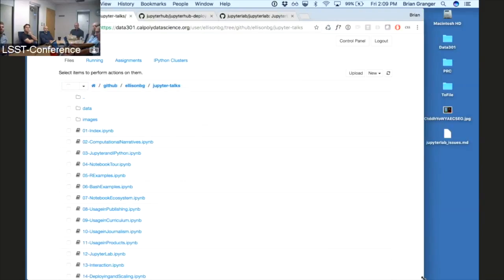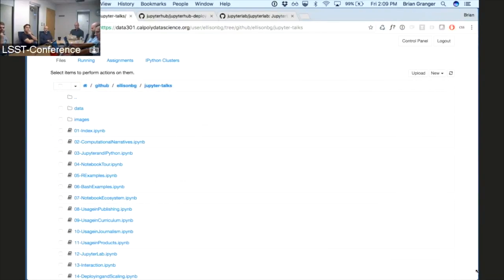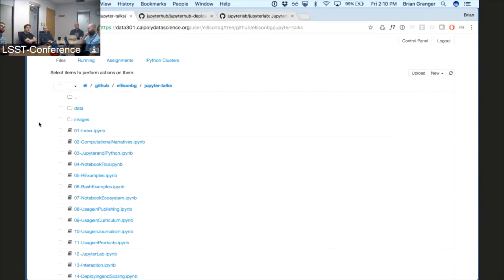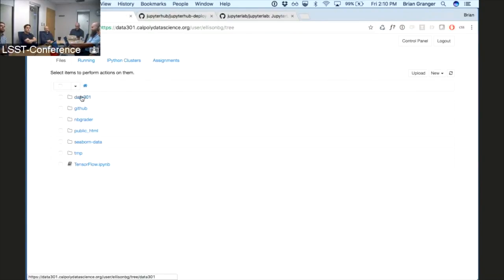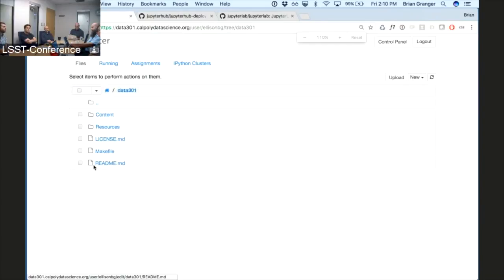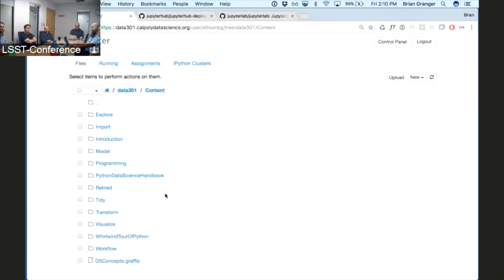I would like this to be very much a conversation. I have more formal slides, but I'm not sure that's the most useful way to proceed. I want to walk you through different parts of the Jupyter ecosystem, starting with a basic view of the Jupyter notebook. This is a server we're running at Cal Poly for a data science course called Data 301.